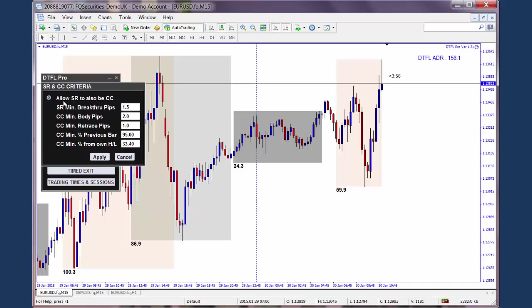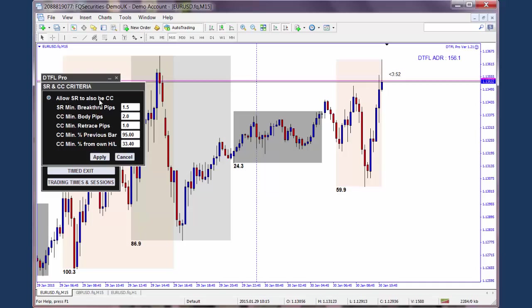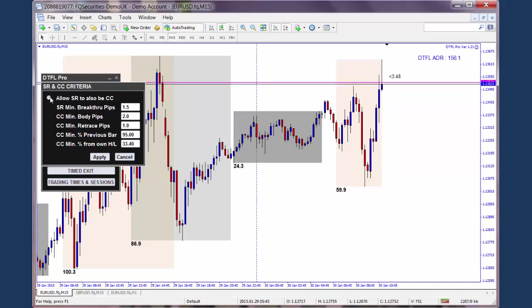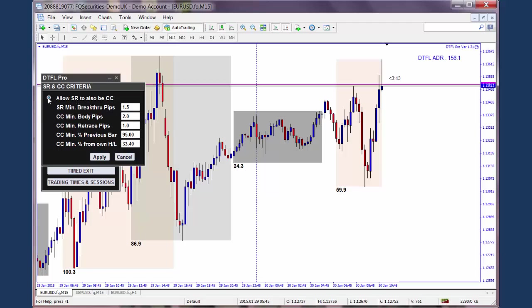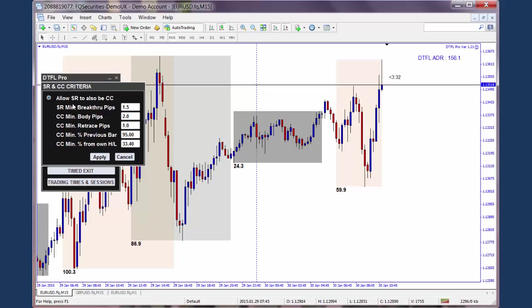The first one is: allow the stop run to also be the confirming candle. If you wish to have that input applied, then you tick this radio button and that's on. If you untick this off, there's a simple on/off option. Some would say that by ticking it, it may be a more aggressive option.